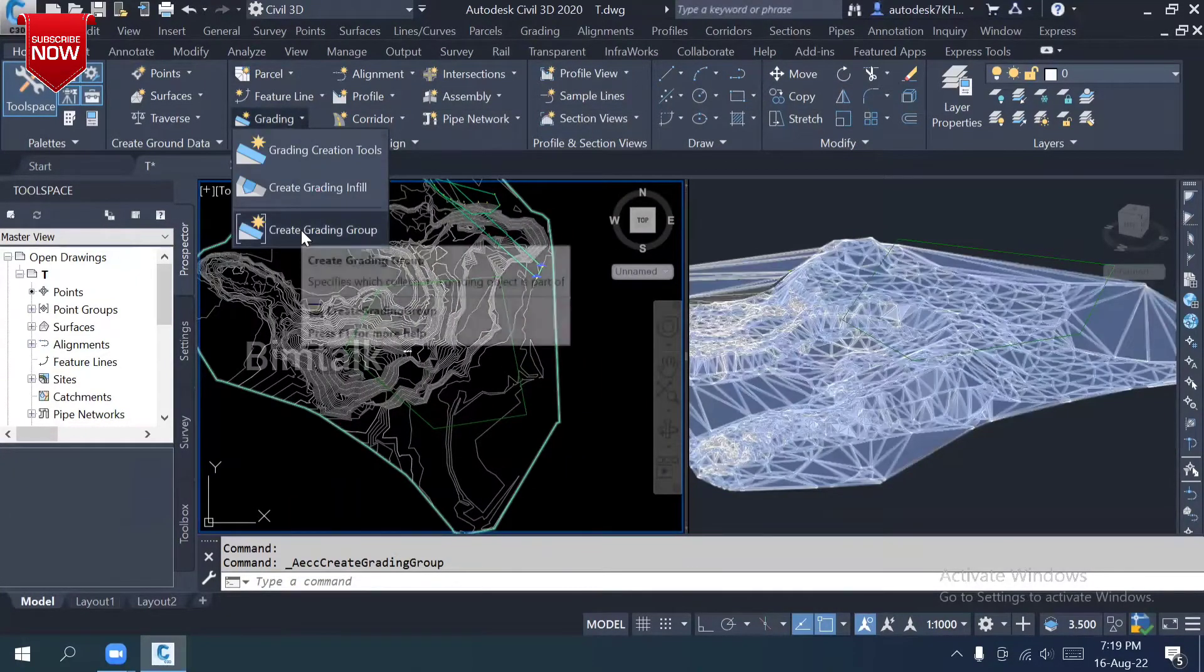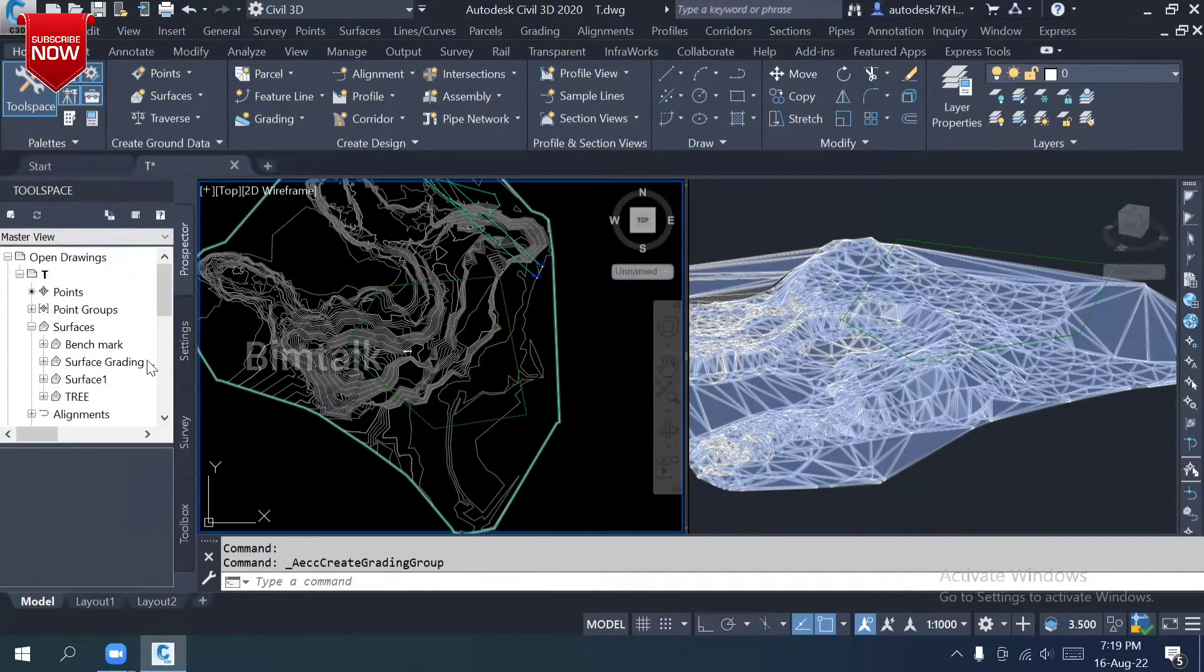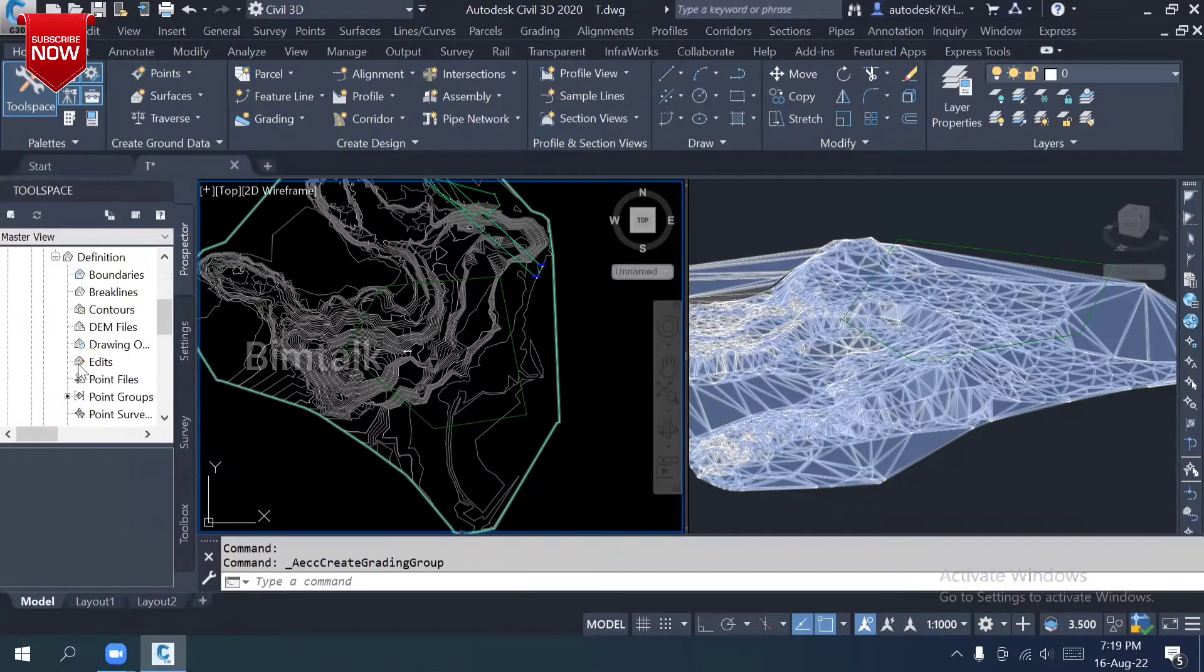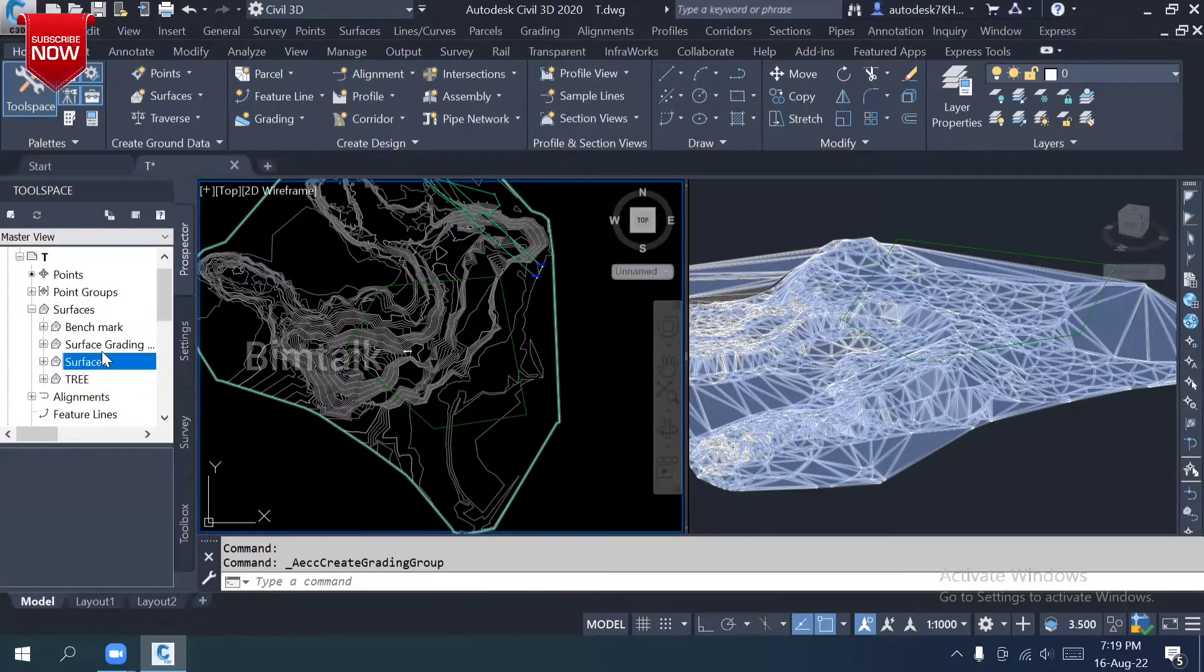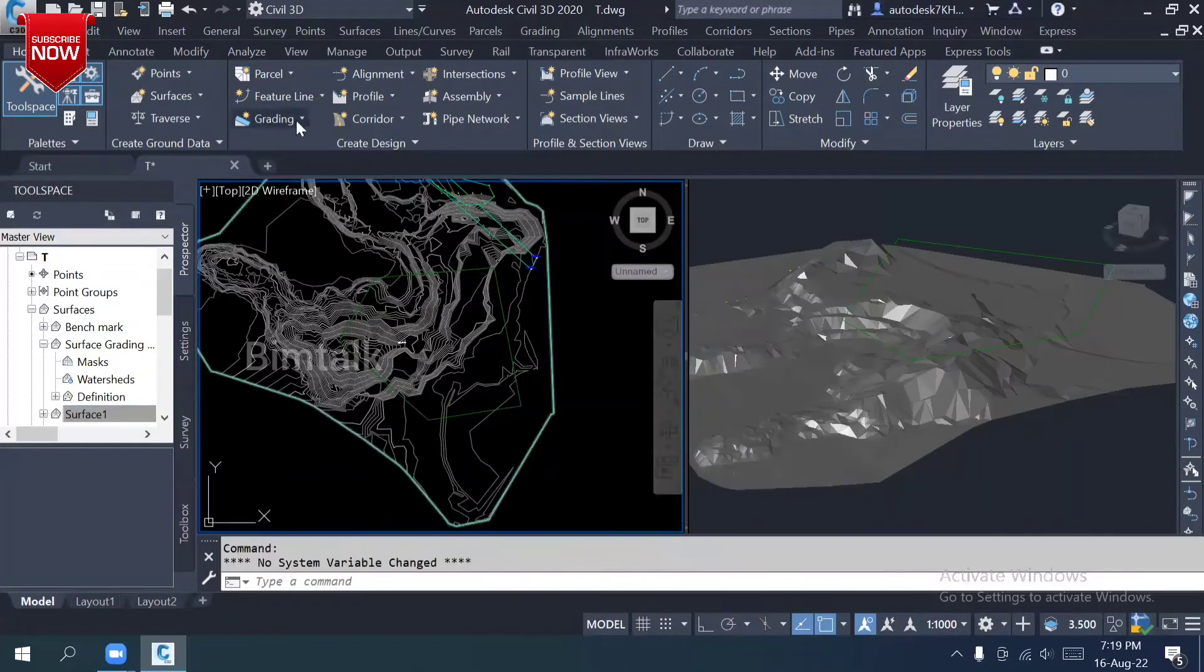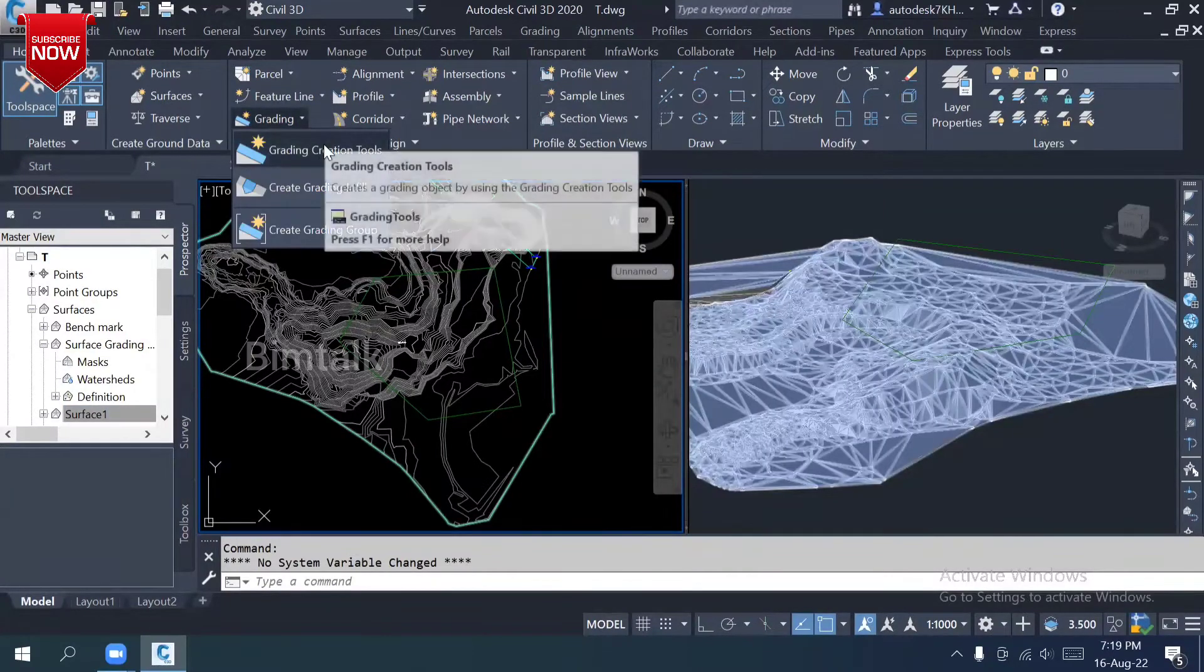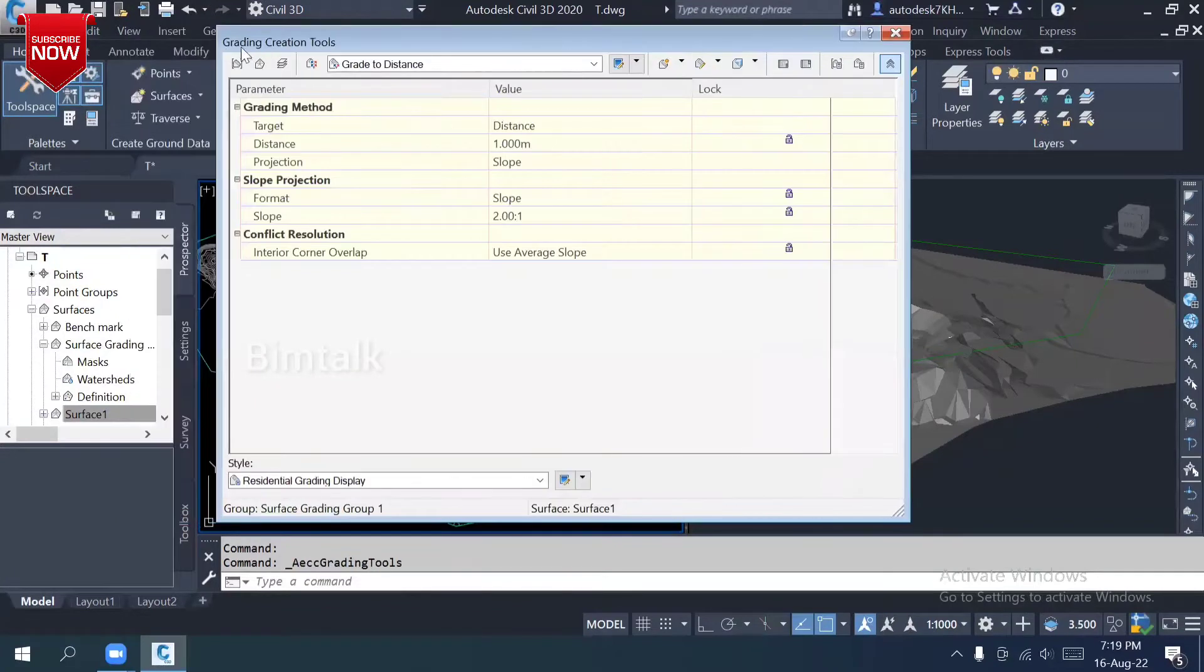Once I create a group, if you see, you have a grading. If you check, OGL is available in the surface one. Once it's ready, I'm going to start to create a grading.